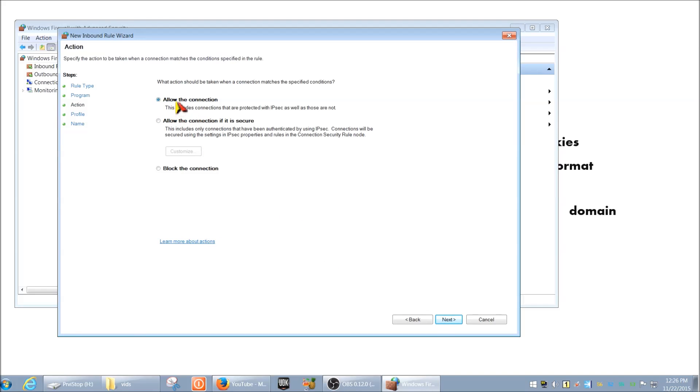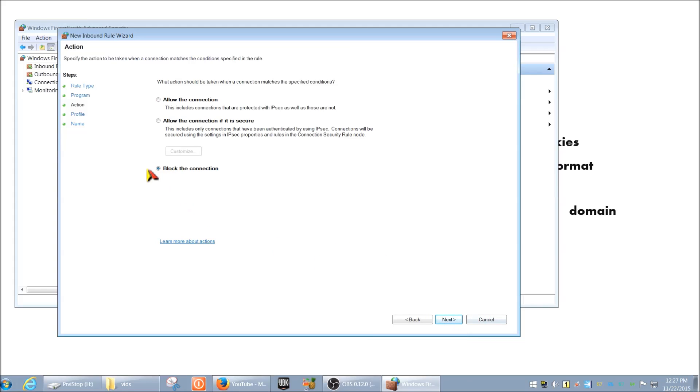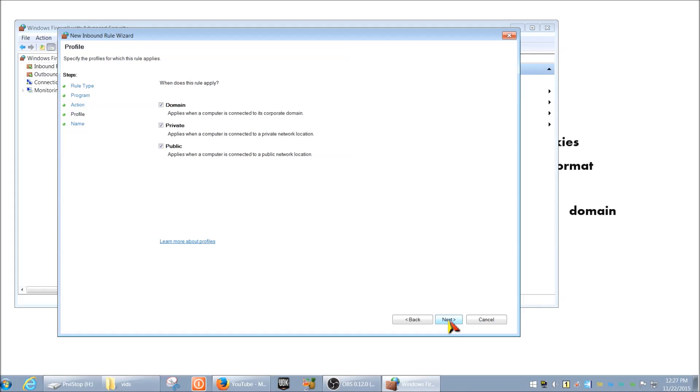And then we can just click Next down here. And then here, if you're trying to prevent the connections from coming into this program, so basically from the internet to your program communication, you want to click Block the Connection. So make sure this is selected. This will stop from any inbound connections coming through.